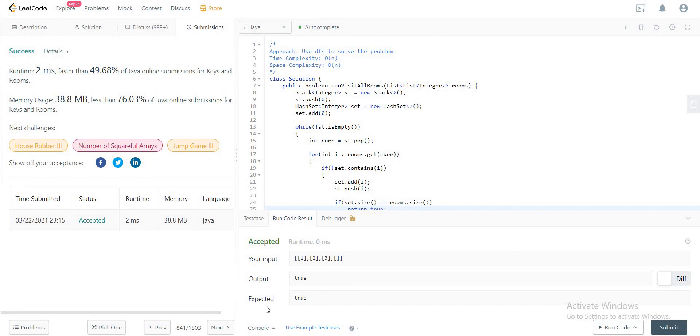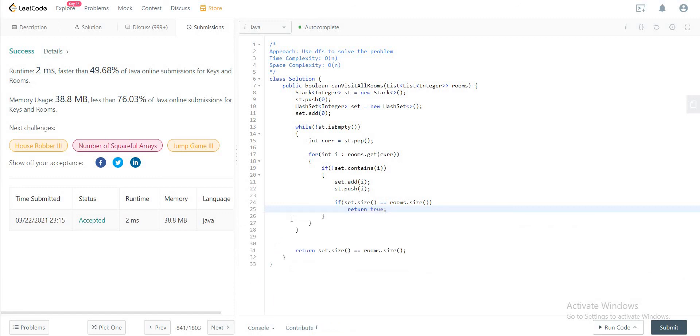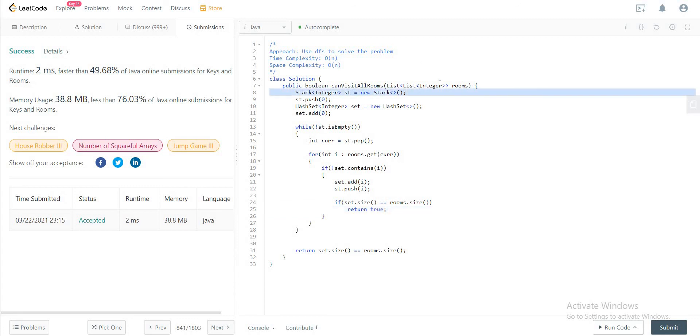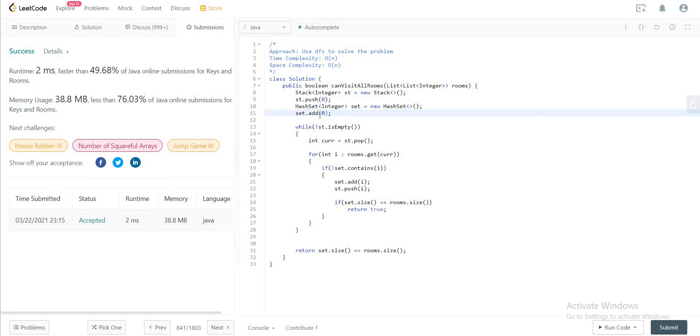Awesome. So let's quickly talk about the space and the time complexity. So the time complexity of the entire solution would be O(n) where O(n) would represent the number of integers in this particular list of lists. And the space complexity would also be linear since we are using a stack and a set to keep track of the rooms that we need to visit right after and the ones that we've visited previously.